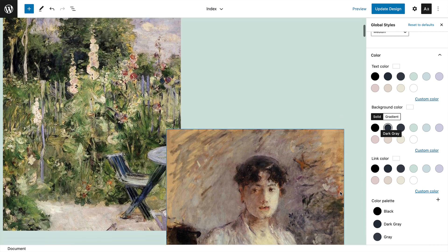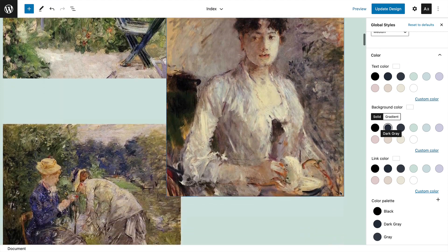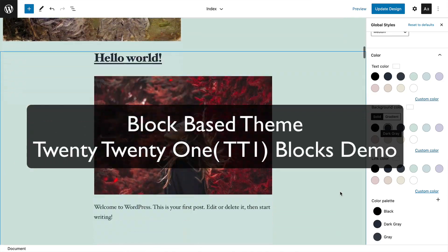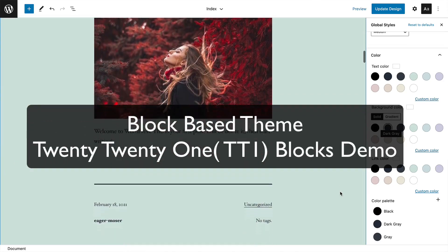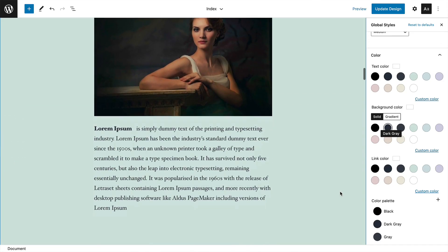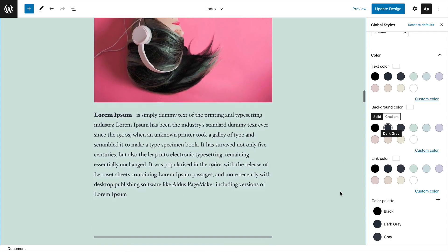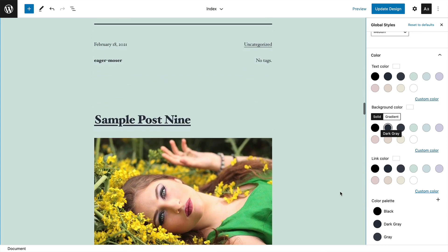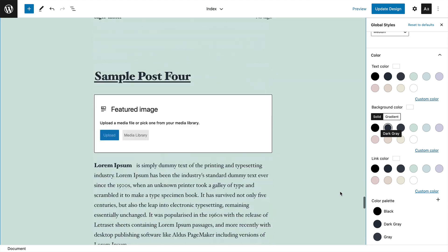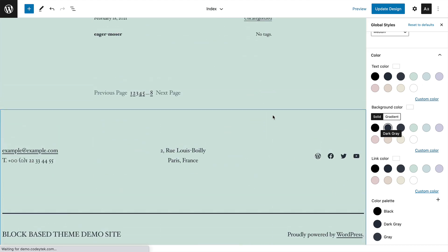Hello and welcome everyone. In this video, I'm going to give you a demo of a block-based theme called 2021 Blocks. So what are block-based themes? A block-based theme conceptually is just an interaction of HTML structure content, blocks, and some styles.